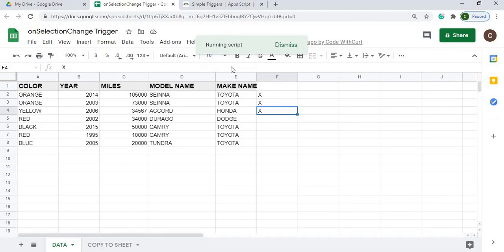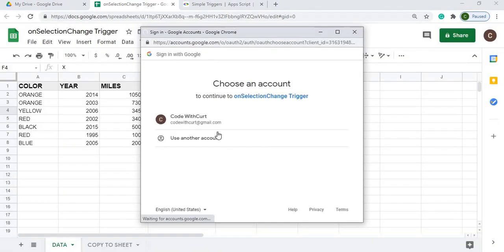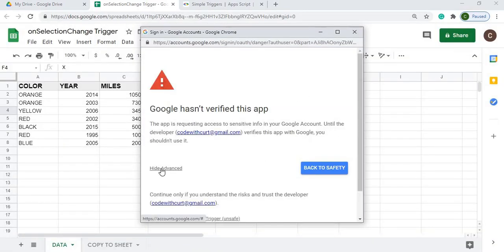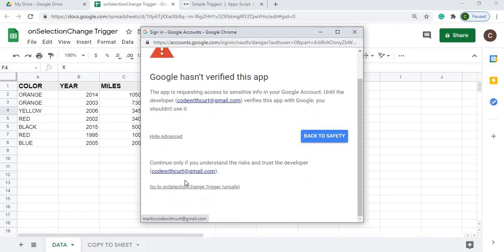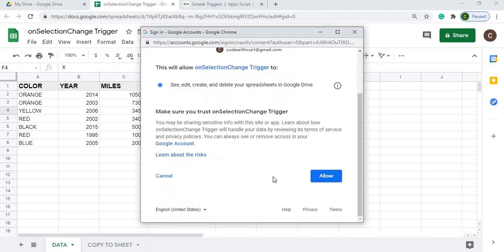I've marked the first three rows. Now I go up to Custom and hit 'Copy Rows'. This takes me through the authorization flow — I'll click Continue, then Advanced, then click through and Allow.